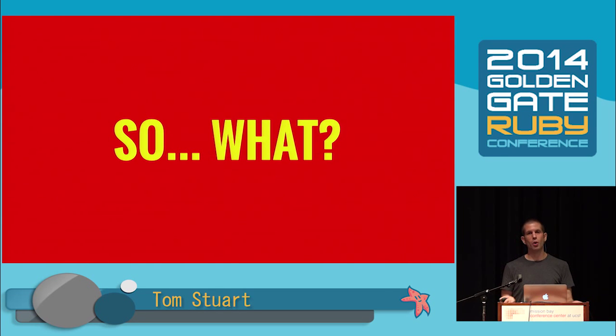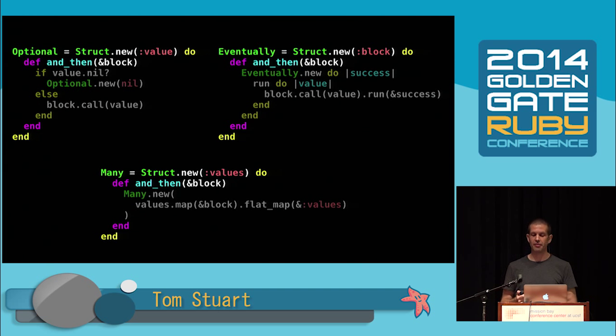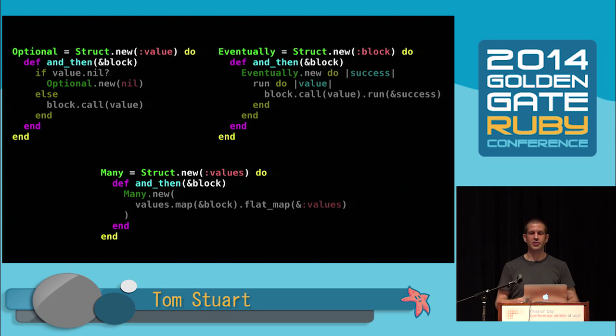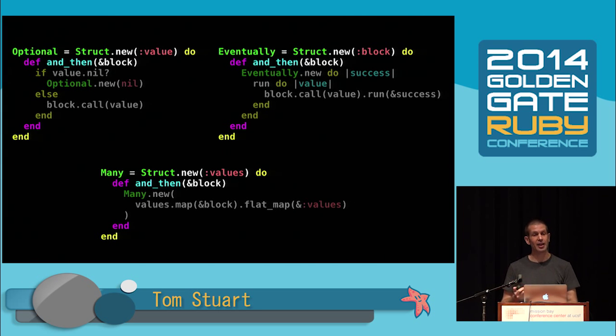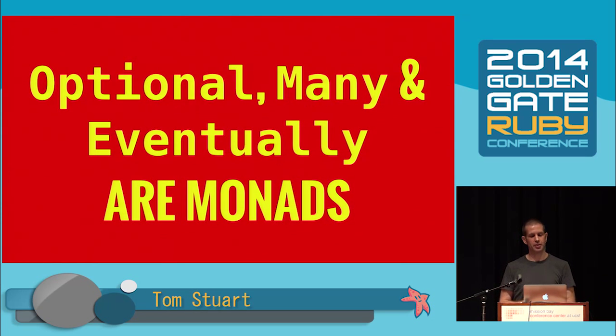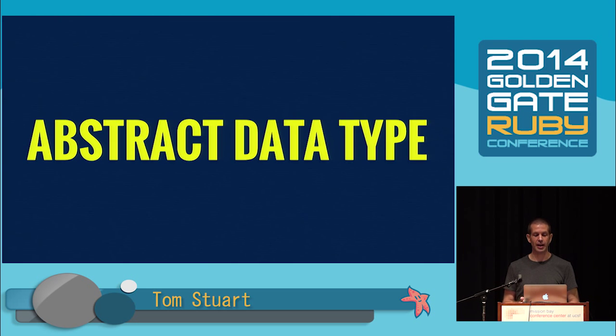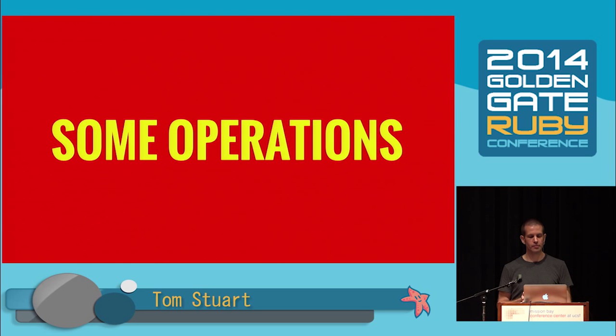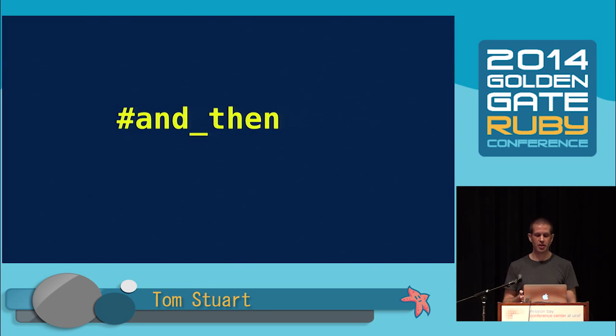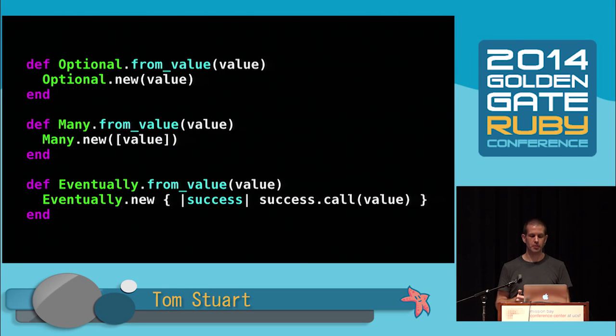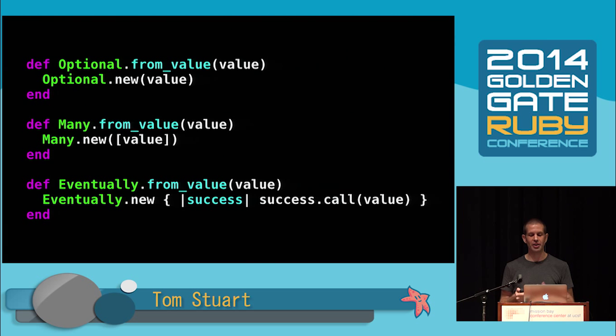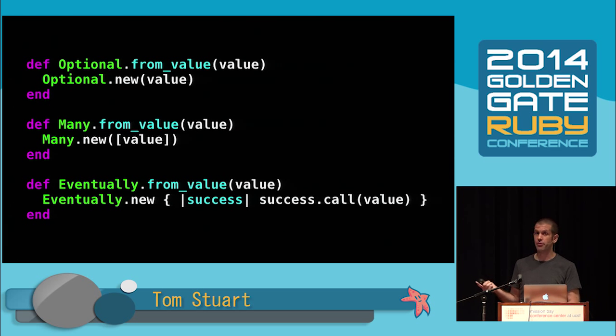So what was the point of all that? You've now seen three decorator classes that all have this and_then method. In each case, it takes a block and somehow calls it with information from the decorated object. That's a value that could be nil or multiple values or a value that arrives asynchronously. All three of these things, optional, many, and eventually, are implementations of monads. And I think the most useful way to think of a monad is as an abstract data type like stack or collection. Like any abstract data type, it's got some standard operations and and_then is the operation we've already seen. The other operation is a class method called from_value. It just takes a value and calls the constructor to make an instance of the monad in the right way.